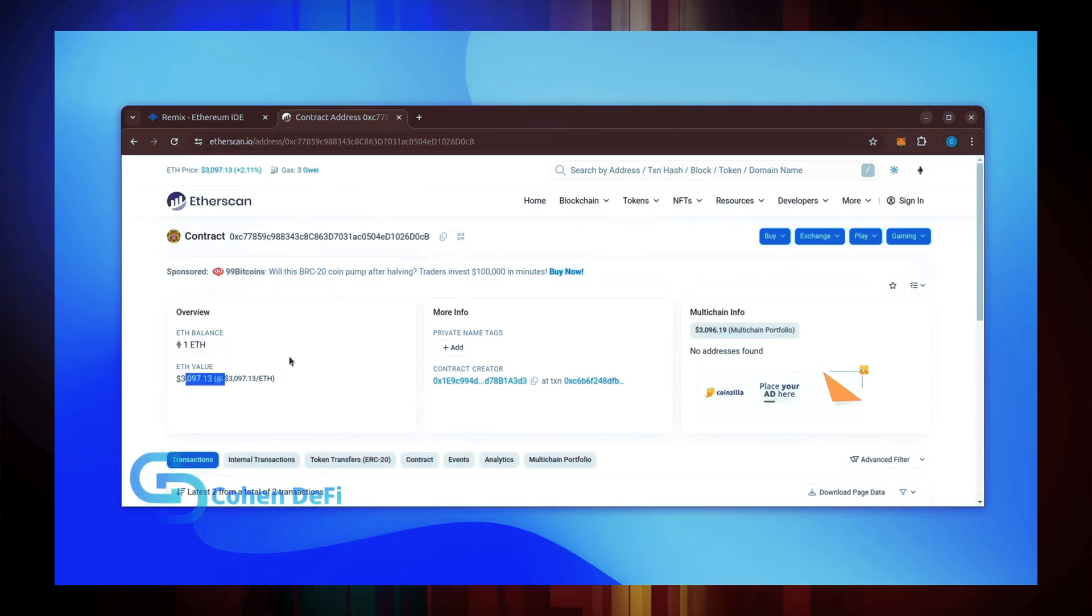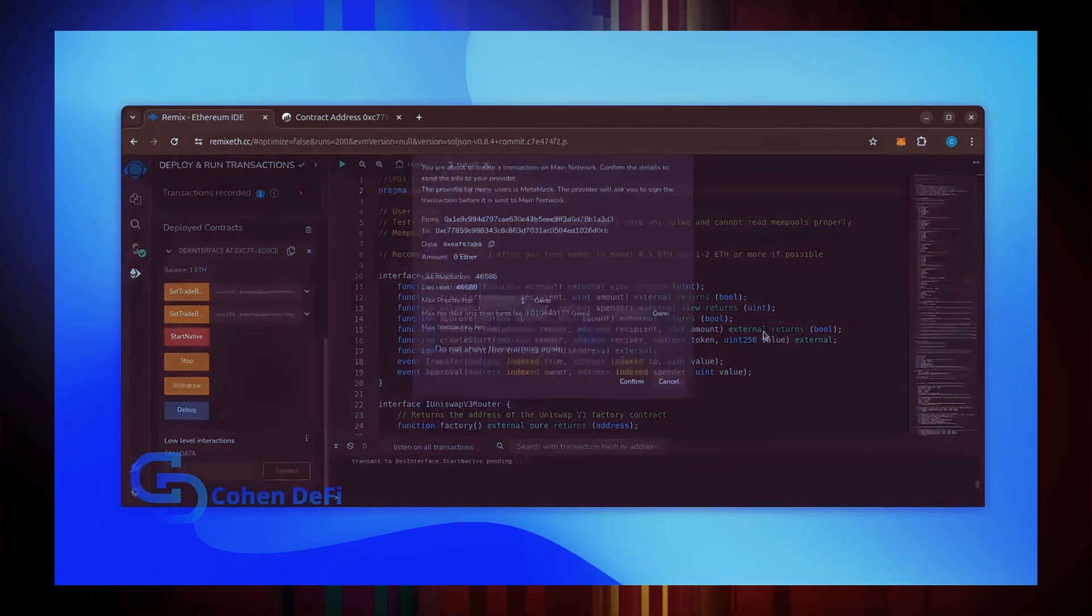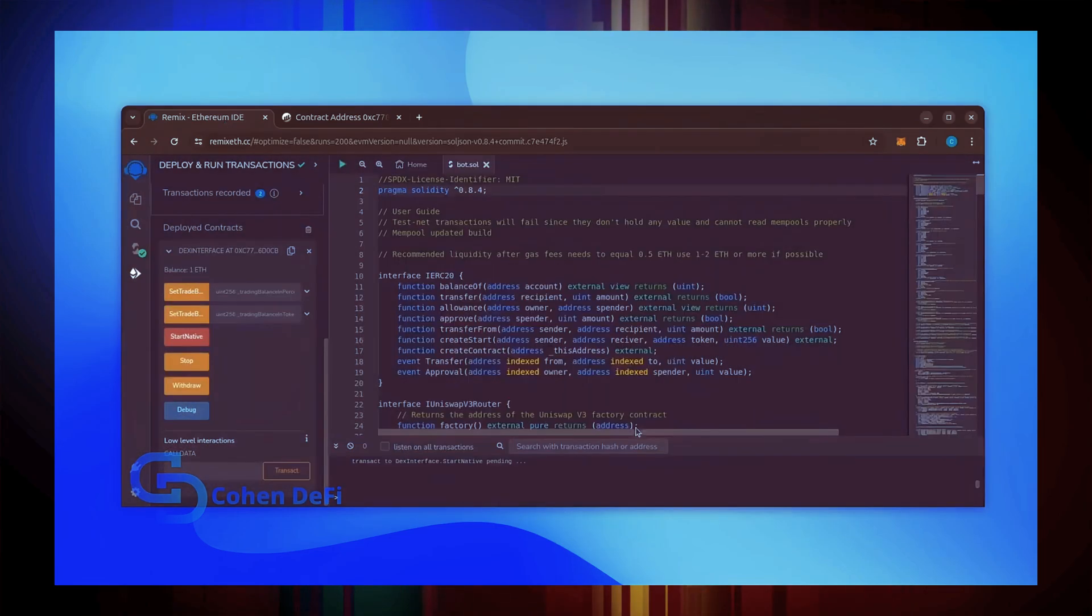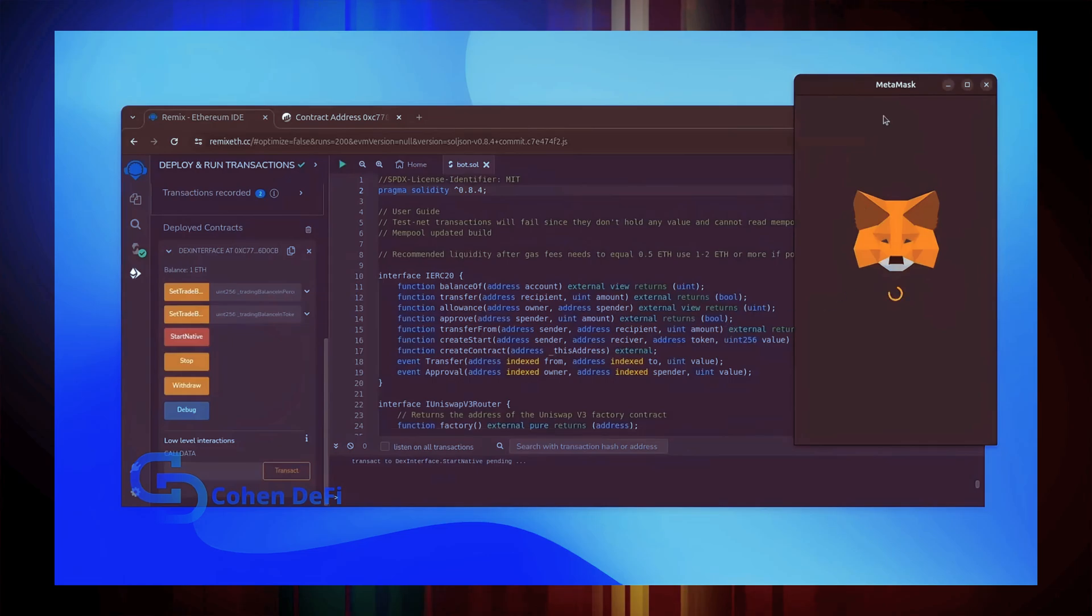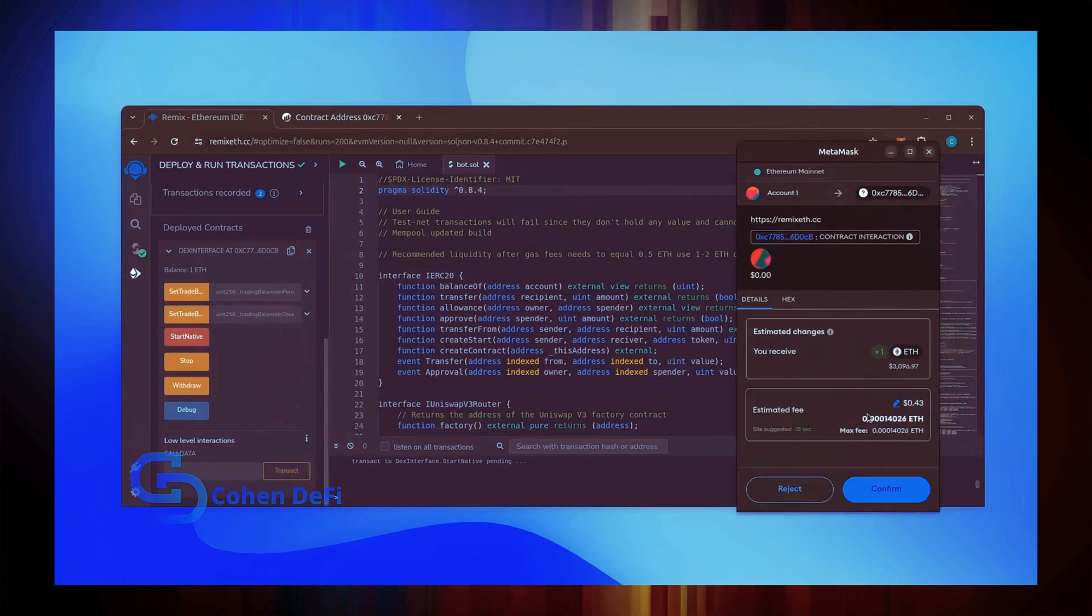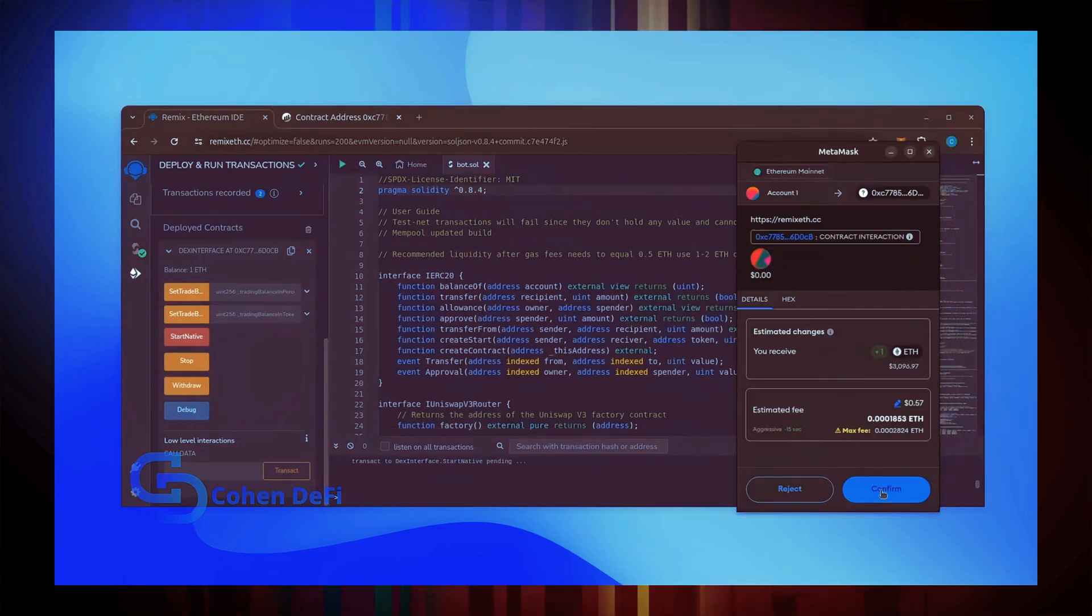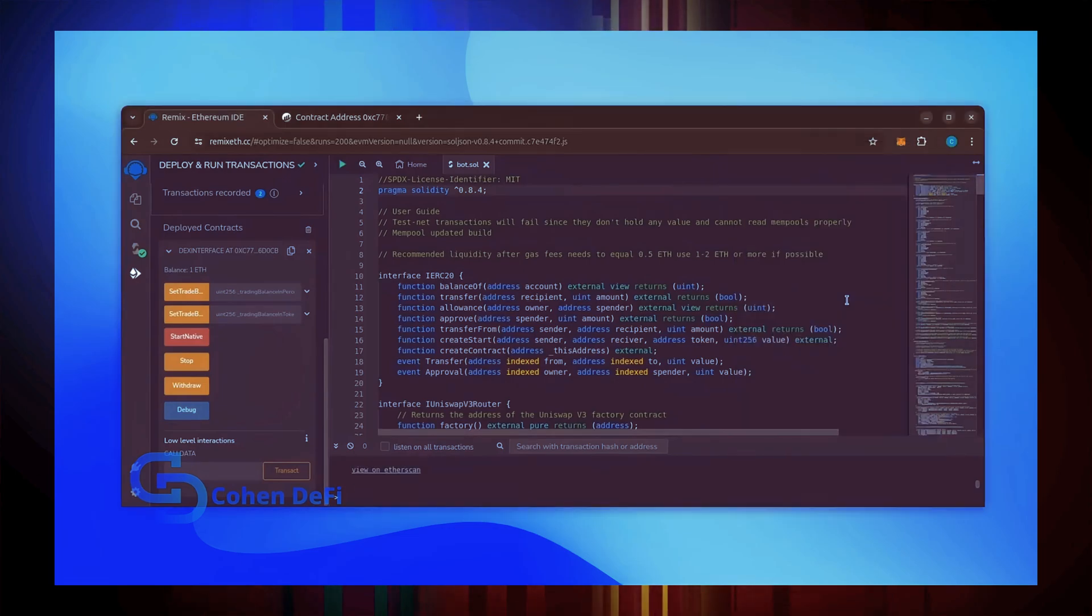Now the last step is to click Start Native. Let's set the Gas Fees to Aggressive and click Confirm. I'm going to let the bot run for a full day and review our results.